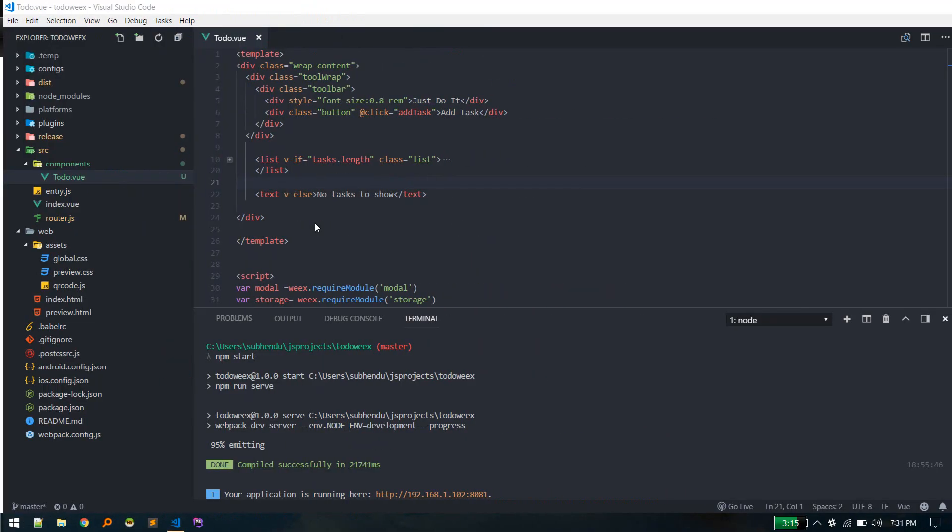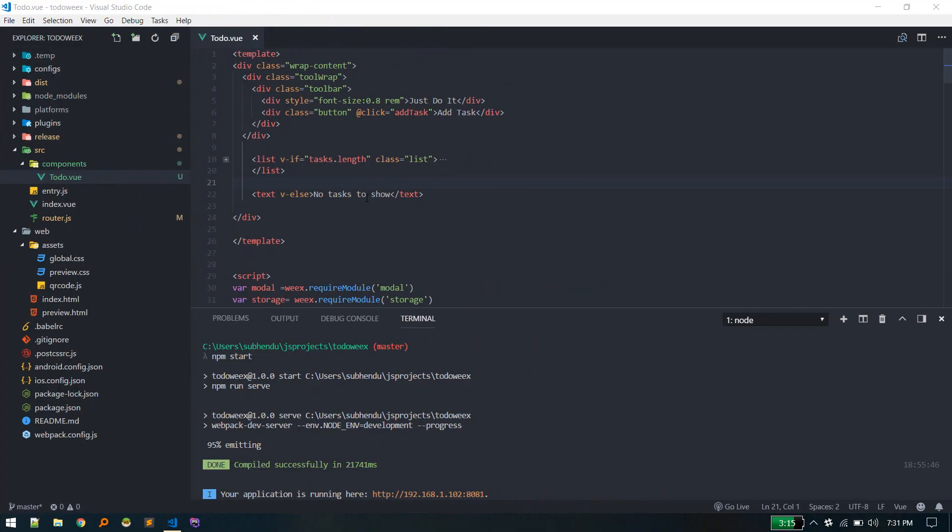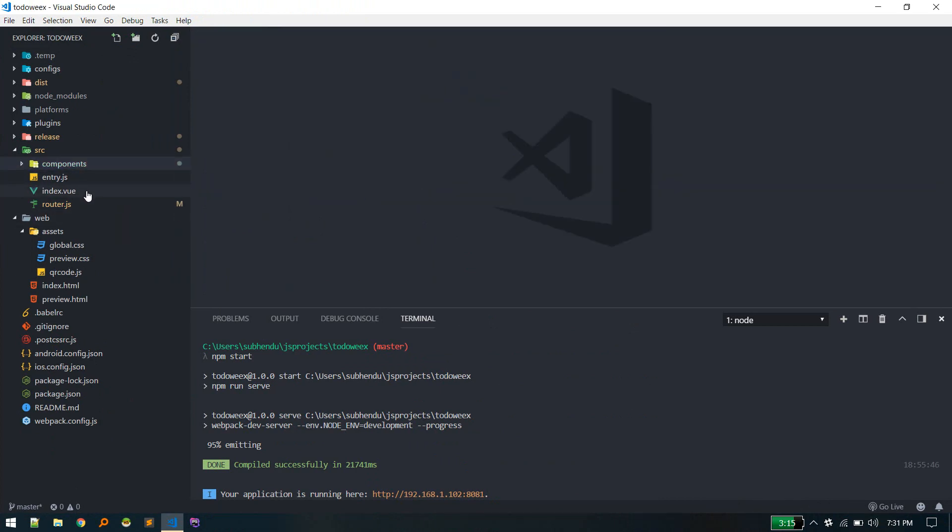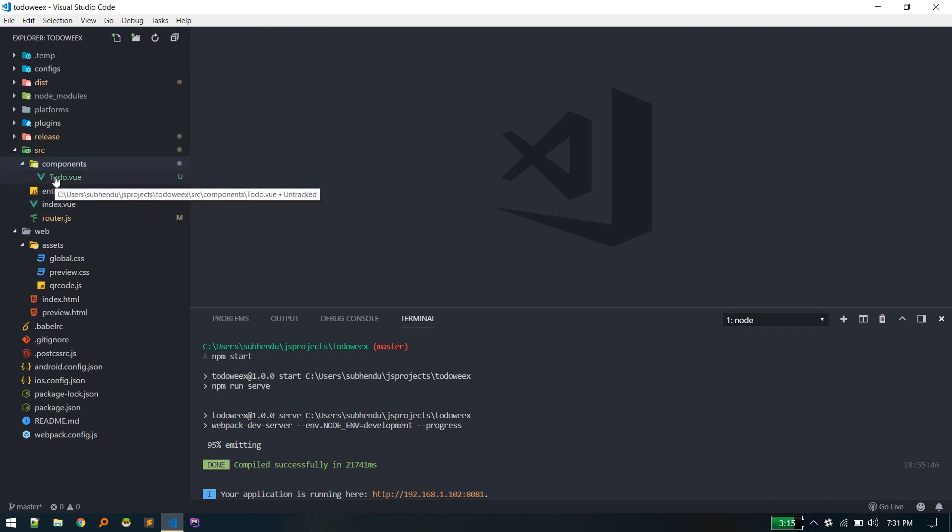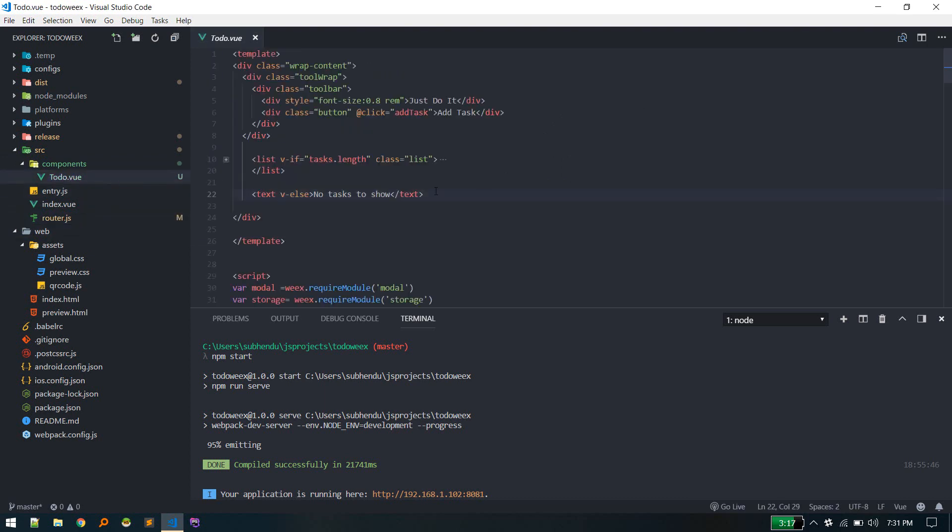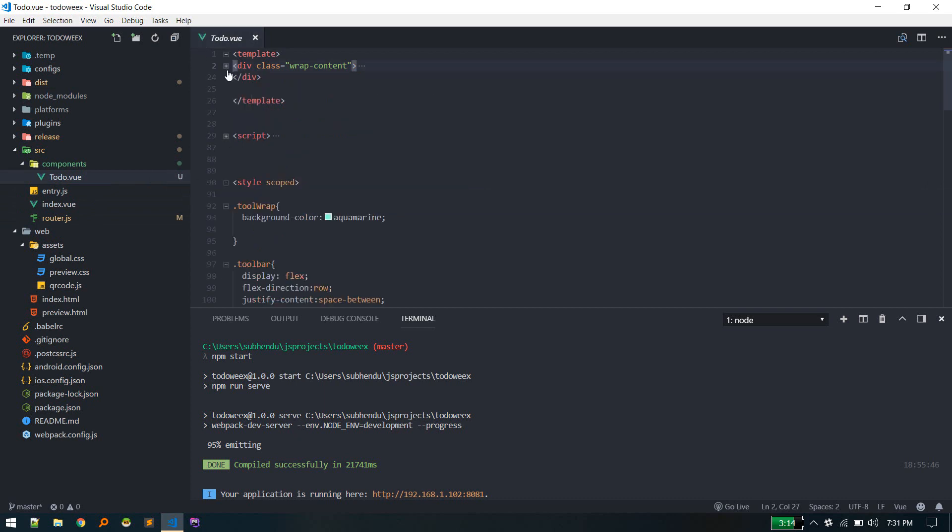When the initial page loads, it's loading this to-do component. You can see that on the router. Everything will be happening inside this to-do component. It's a simple single page component.